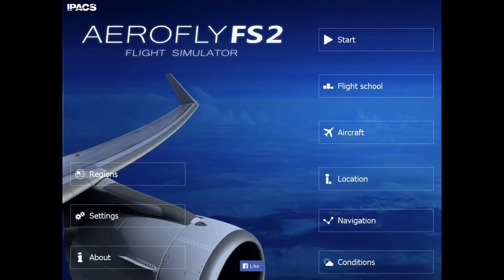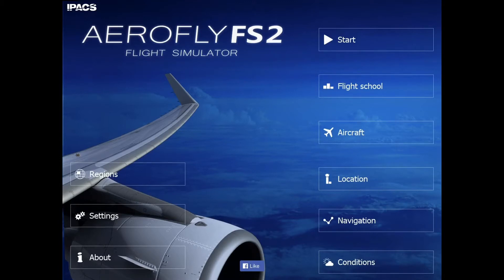Hey guys, what's up? It's General Flight here today. We're going to do a quick overview of AeroFly Flight Simulator 2. We're going to get into the basic six aspects of the app: aircraft, location, navigation, conditions, regions, and settings. These are just basically how to set up your flight. Let's get started.